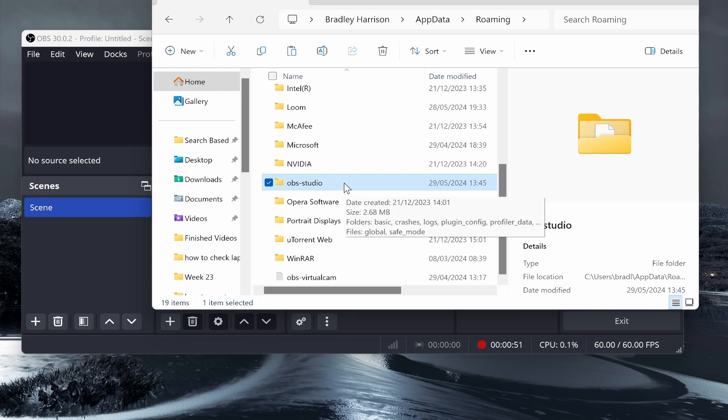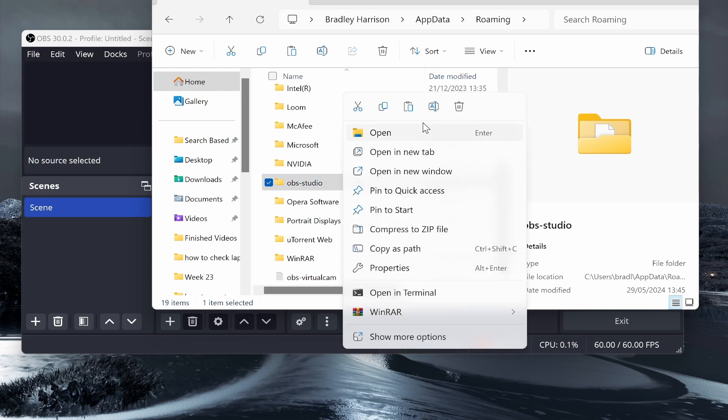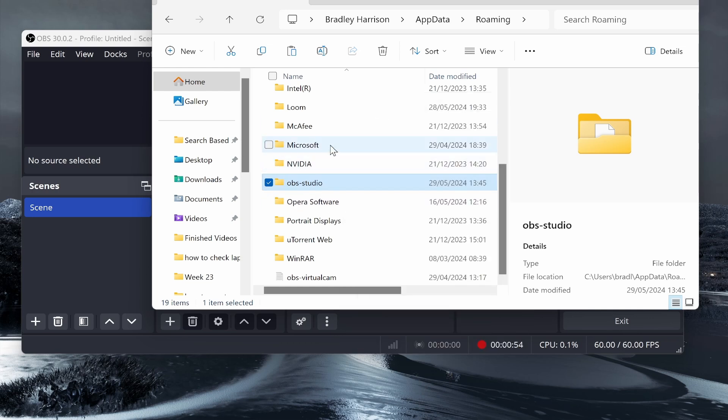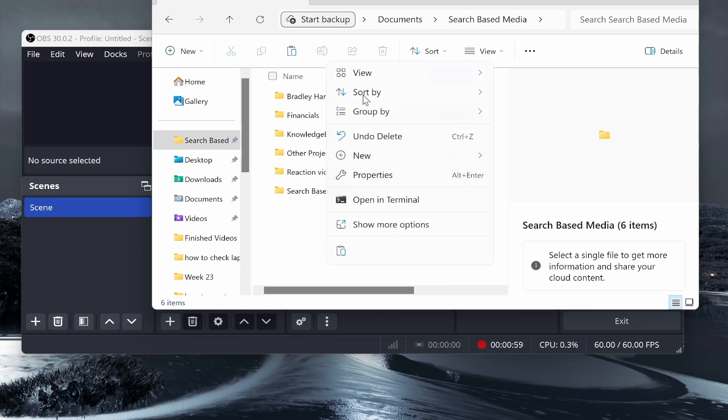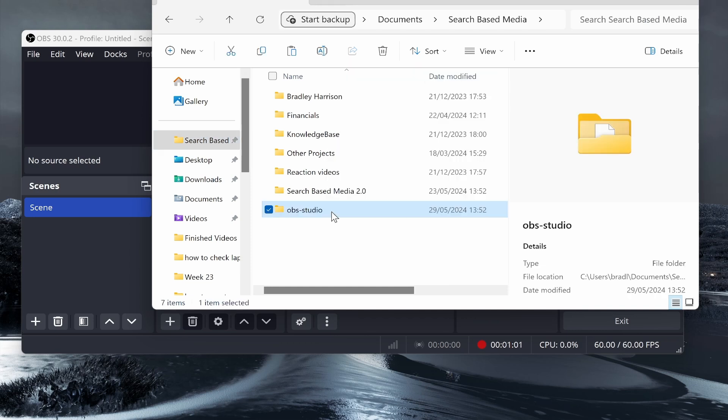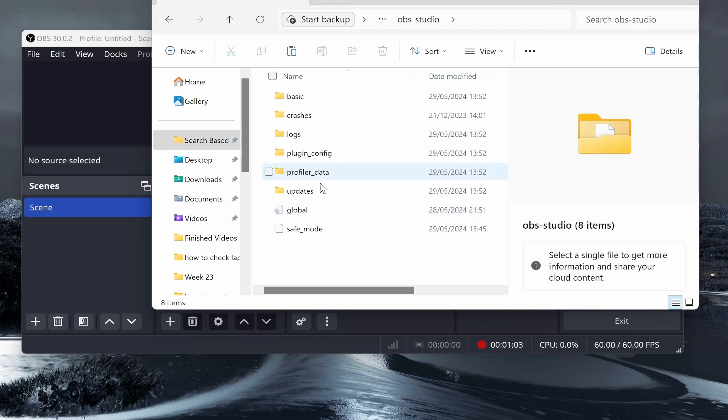From here, right-click and copy it, then paste it in your backup location. I'm going to paste it in this folder here. Now you've got that folder backed up which includes all your settings.